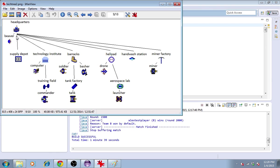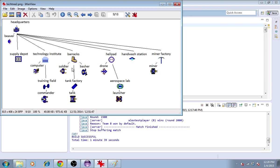The two units capable of mining are the beaver and the miner, the miner being a specialized version. It's necessary to mine ore in order to collect resources to build these other buildings and these other units.